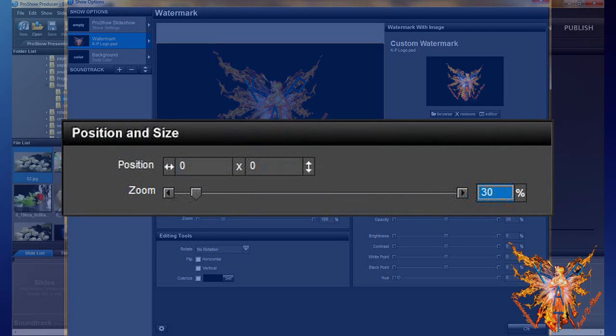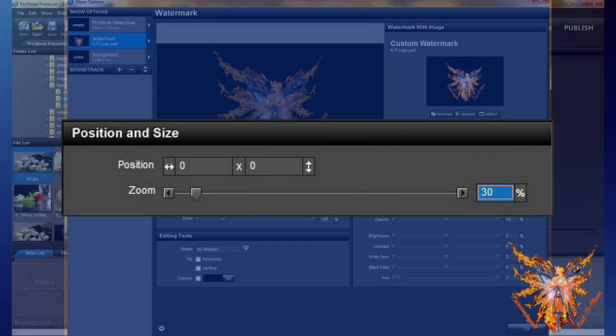First, give it a reasonable size. We choose 30%. You can enter this value directly in the numeric box value zoom, or you move the cursor to this value.